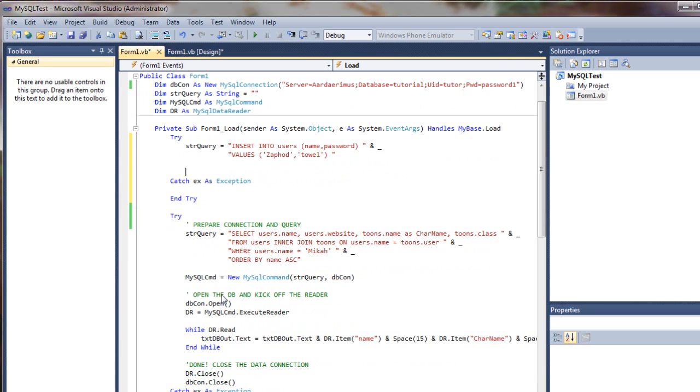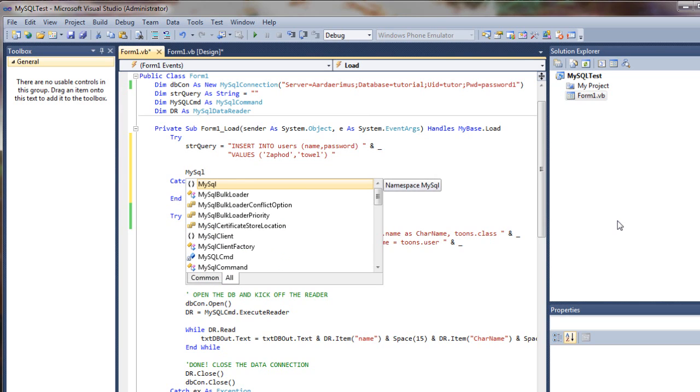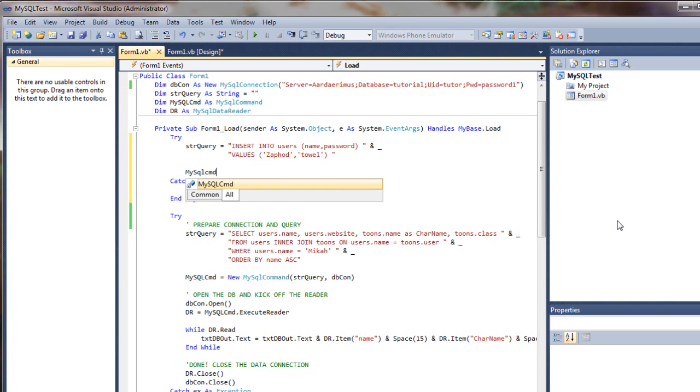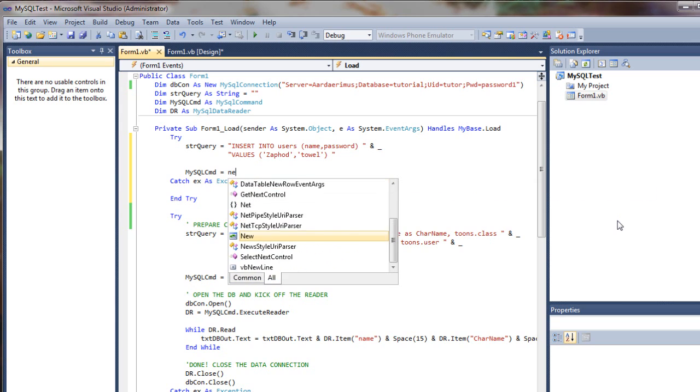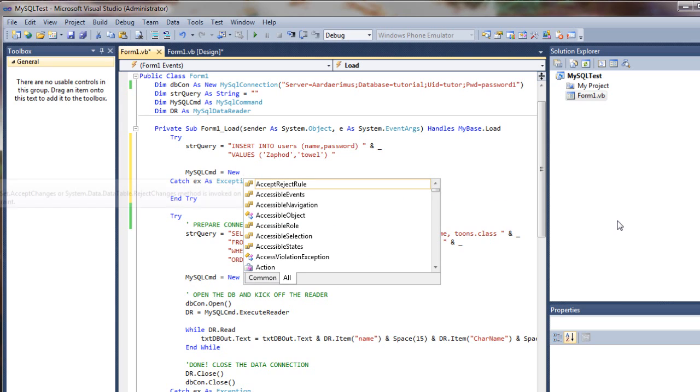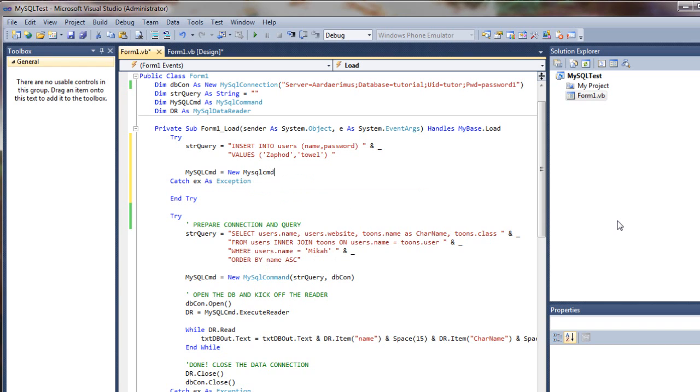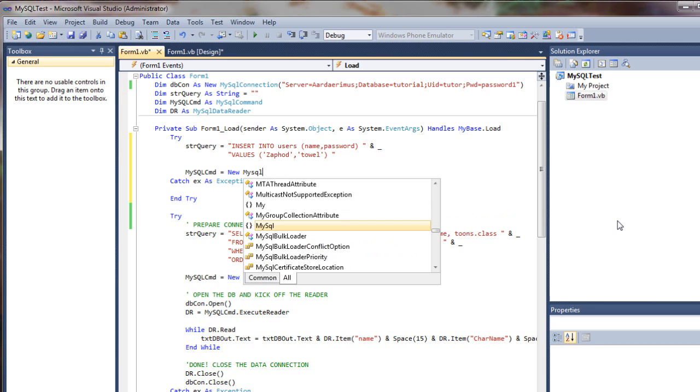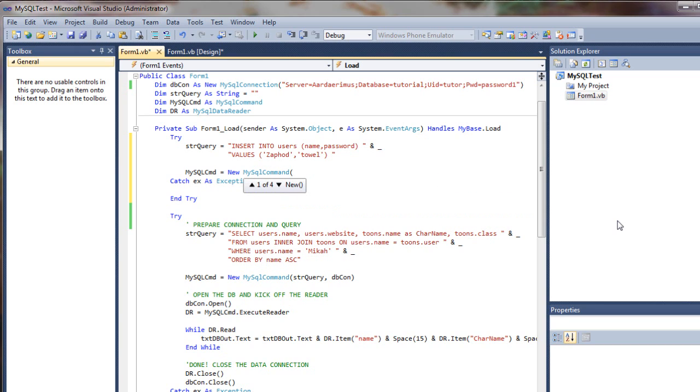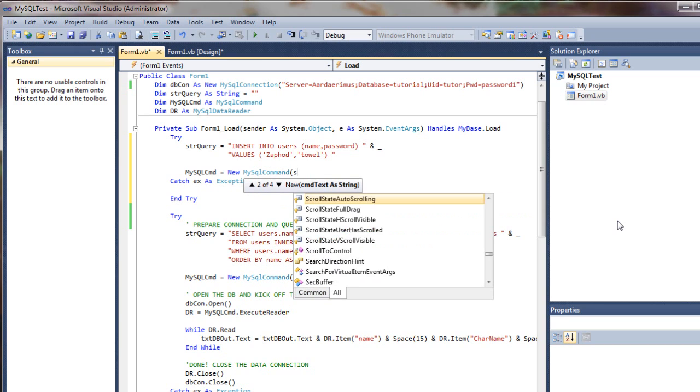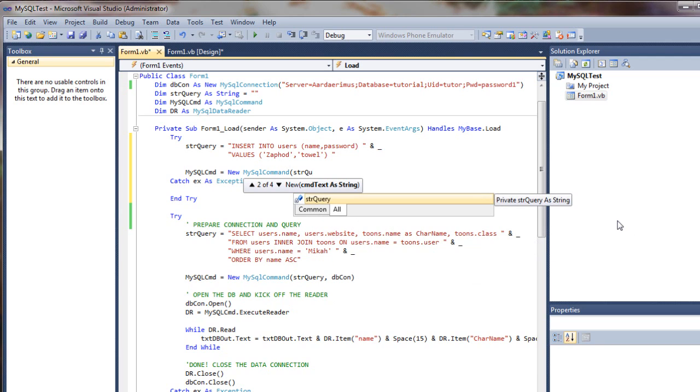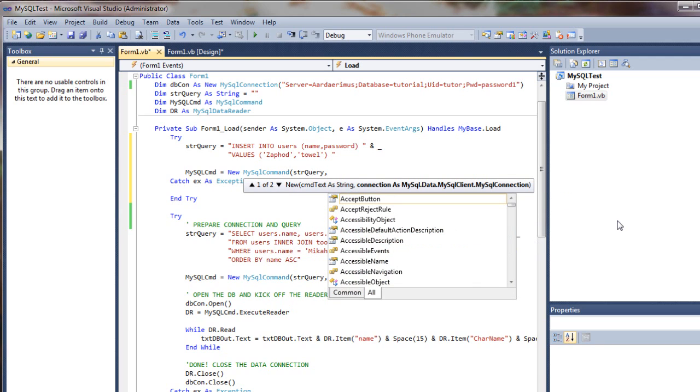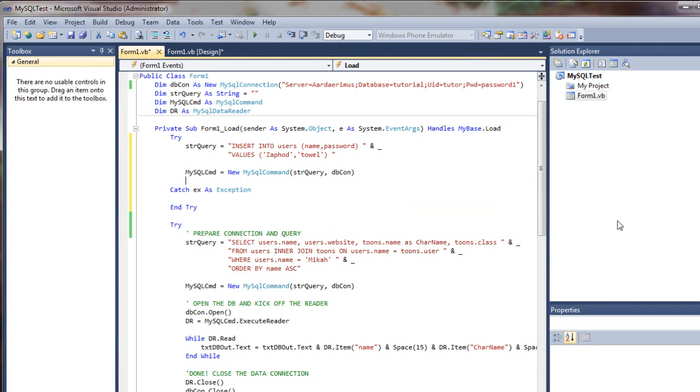So looking down here, we need a SQL command that we've created. So we're going to do mysqlcmd equals new mysql command. And we're going to use our strquery and our database connection from up on top, dbcon. Ready to go.